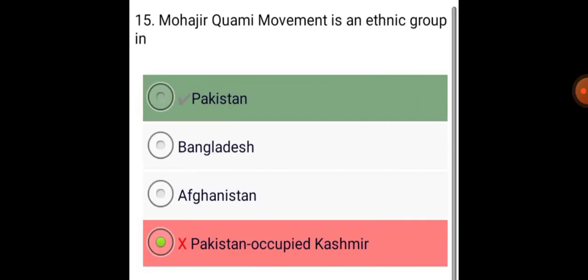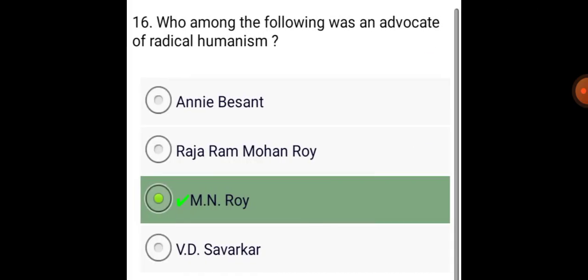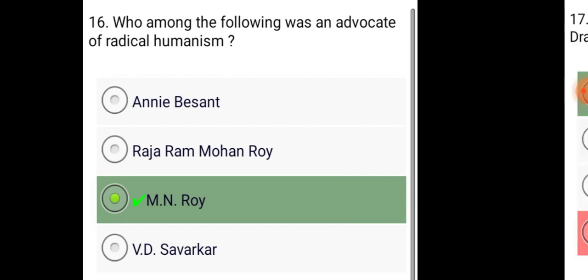Mohajir Qaumi Movement is an ethnic group in Pakistan. Who among the following was an advocate of radical humanism? M. N. Roy.